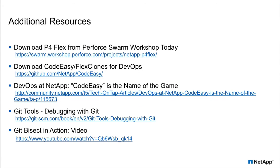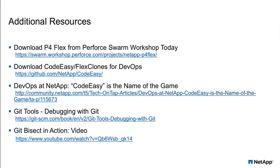You can find out more about the P4 Flex Broker and other NetApp solutions for DevOps at the following links. Thank you very much.